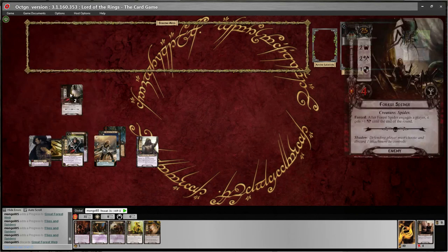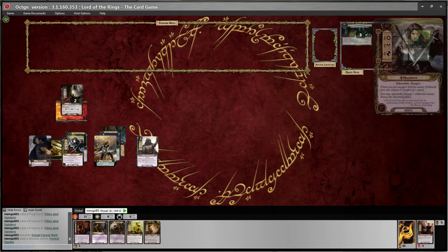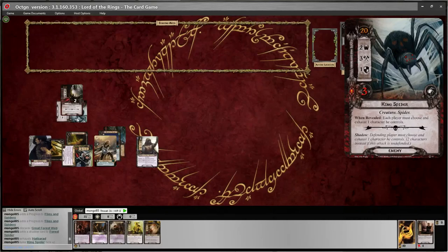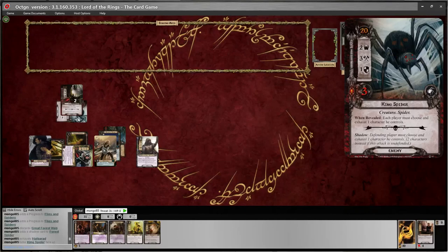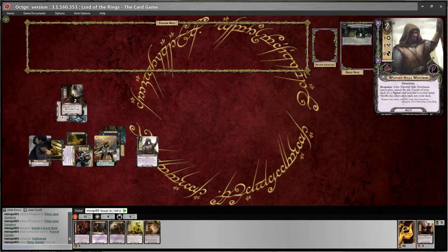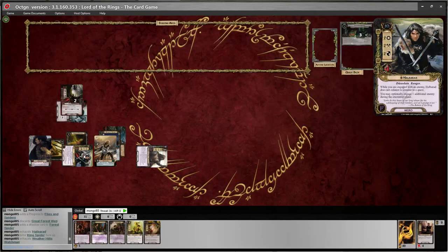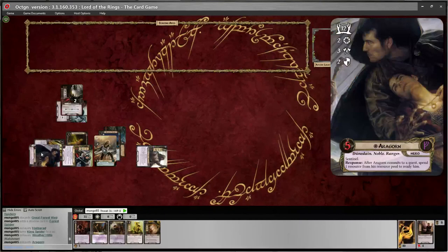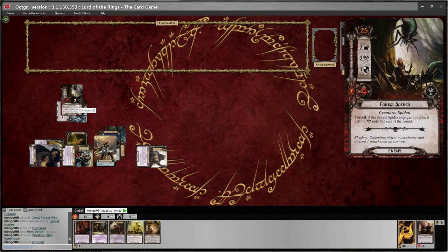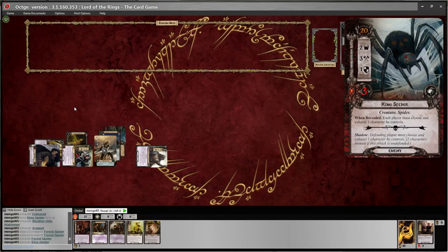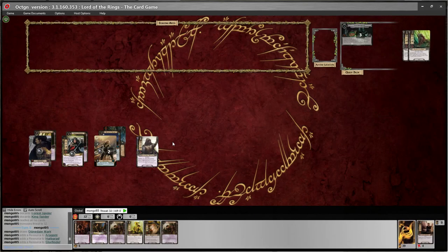That was nasty and takes away from some of my questing power, but I still have five willpower against nothing in the staging area. I'll put two progress on the Great Forest Web and then three more on my quest. Let's delete the Great Forest Web. Now for combat — Halbarad will defend. Shadow card says 'Defending character must choose and exhaust one character he controls; two if it's undefended.' I choose my Weatherhills Watchmen to exhaust. Two damage versus three defense — no damage. And I think it's time for the Forest Spider to die. I'll have Aragorn swing in and deal three damage minus one defense — two damage, which is enough to kill him. Delete the shadow card.